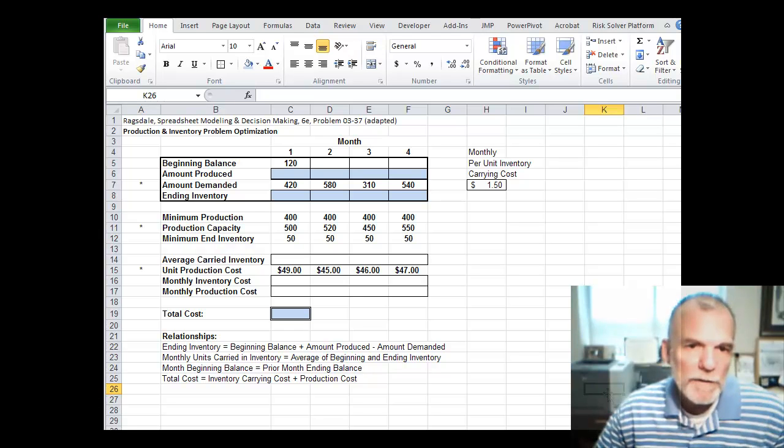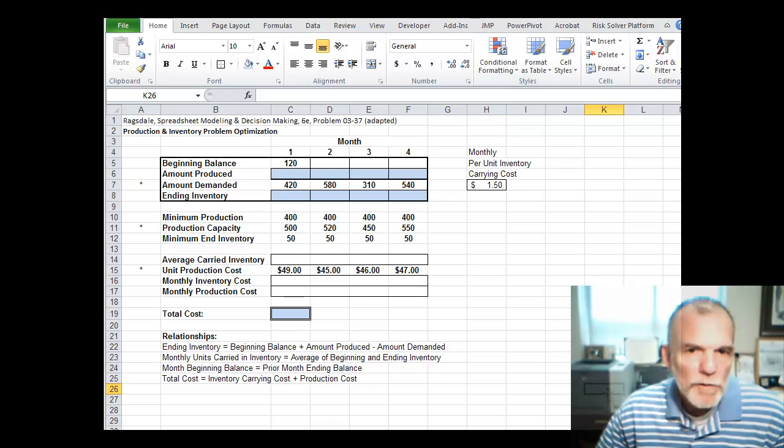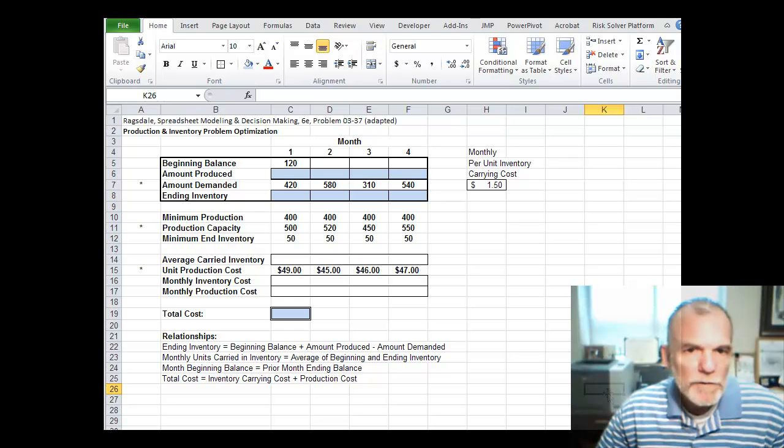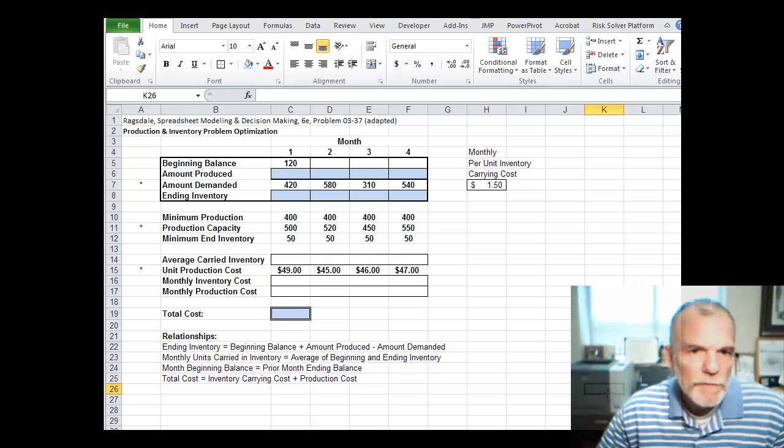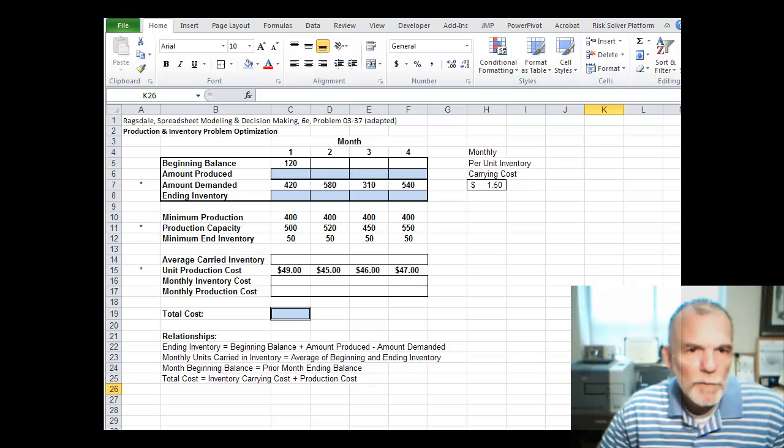Welcome back. Let's look at using the Excel solver for an optimization problem that's related to production and inventory.